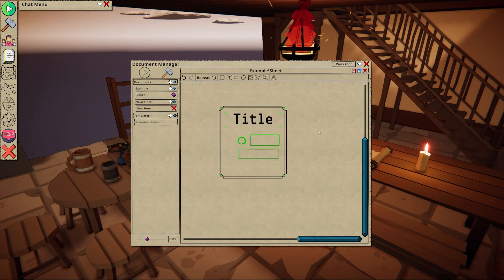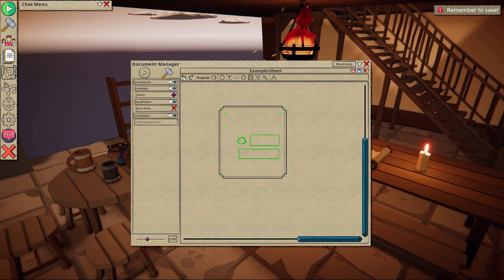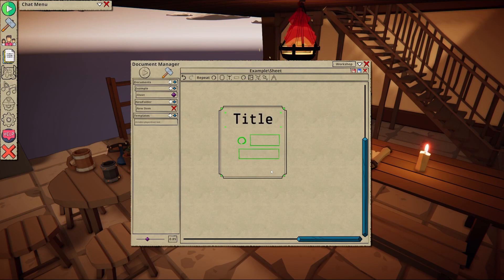Should you make any mistakes you can undo and redo actions using these buttons. Here are some useful keybinds to help improve the creation time.